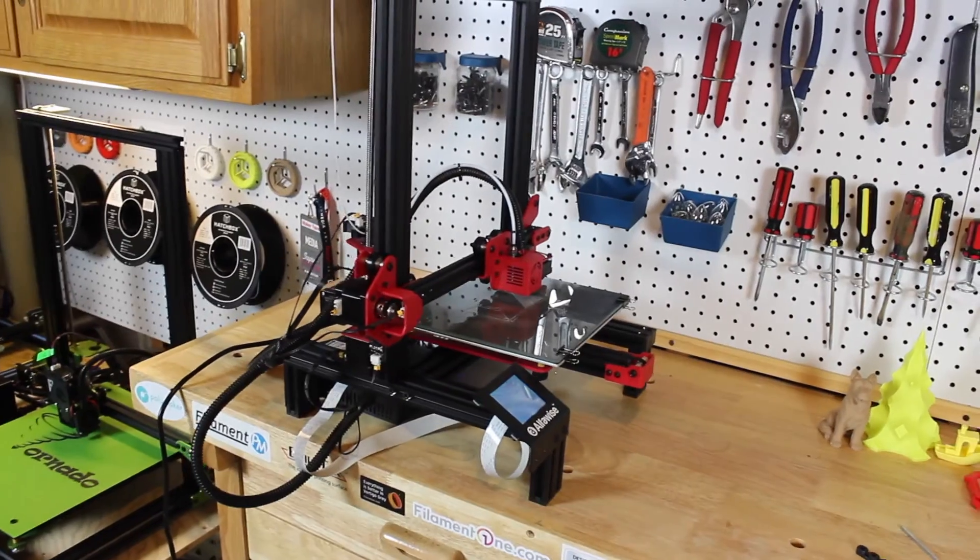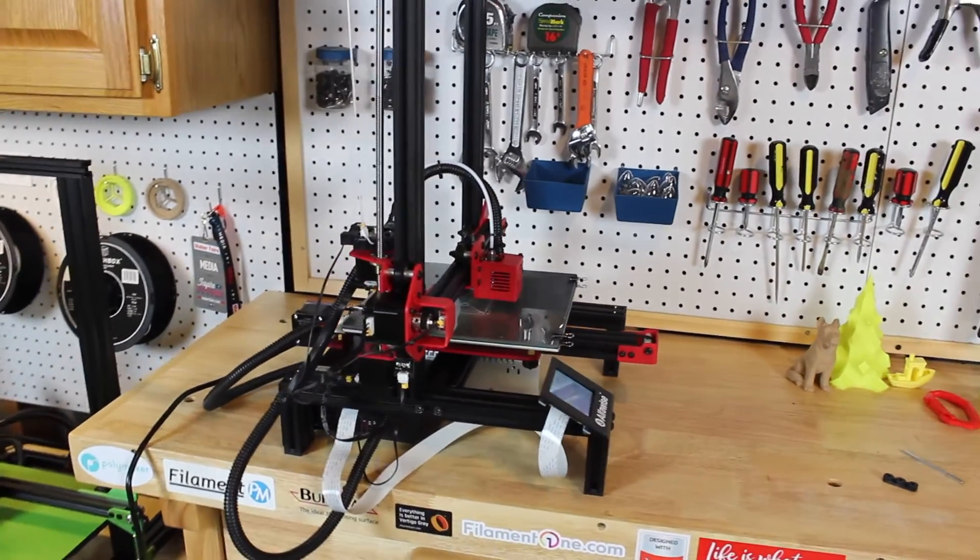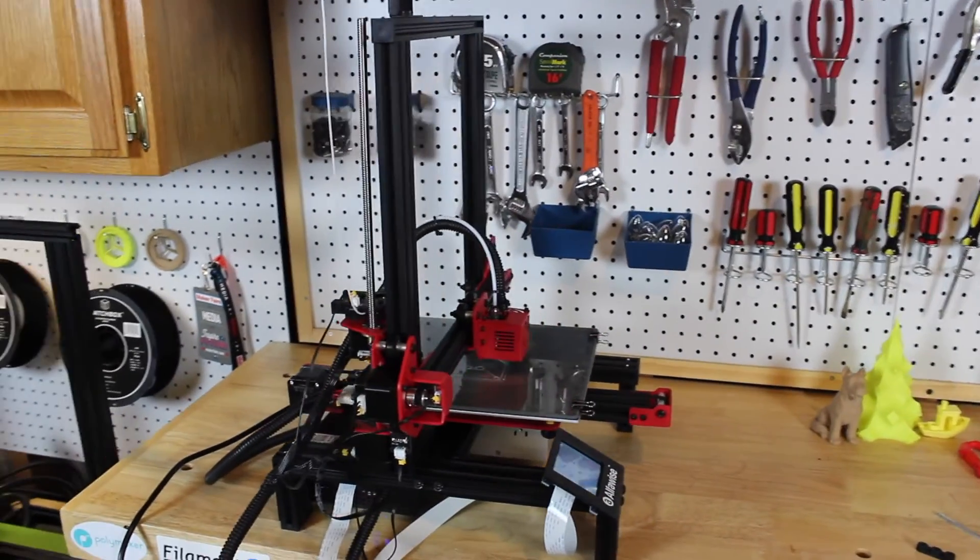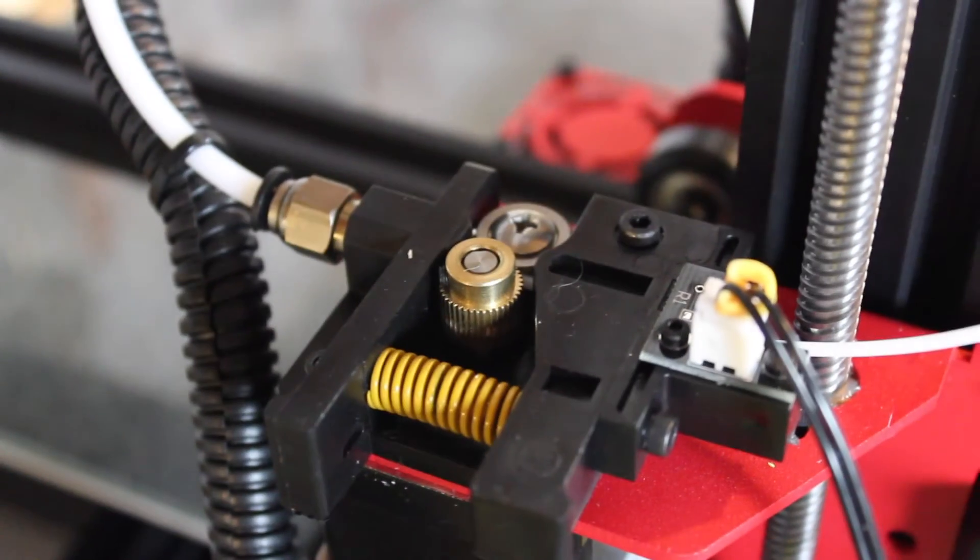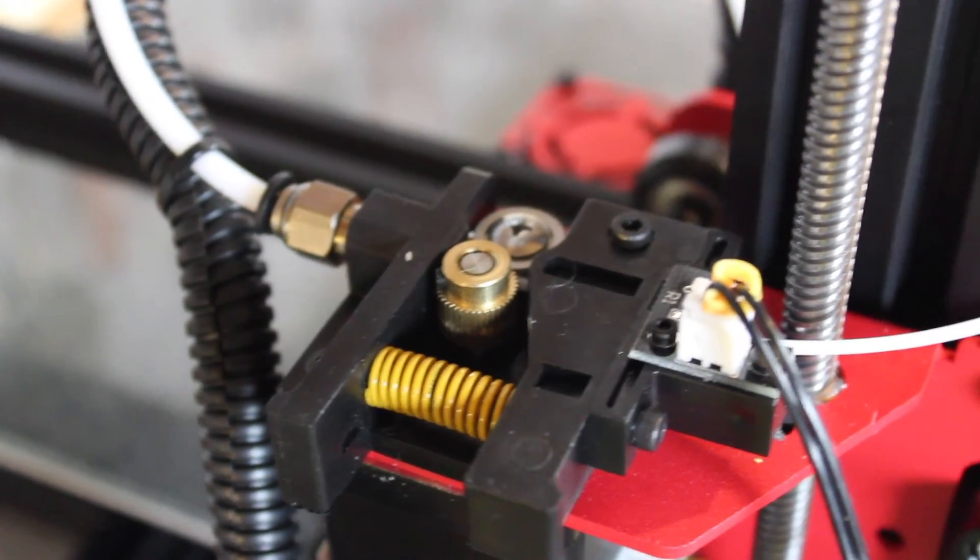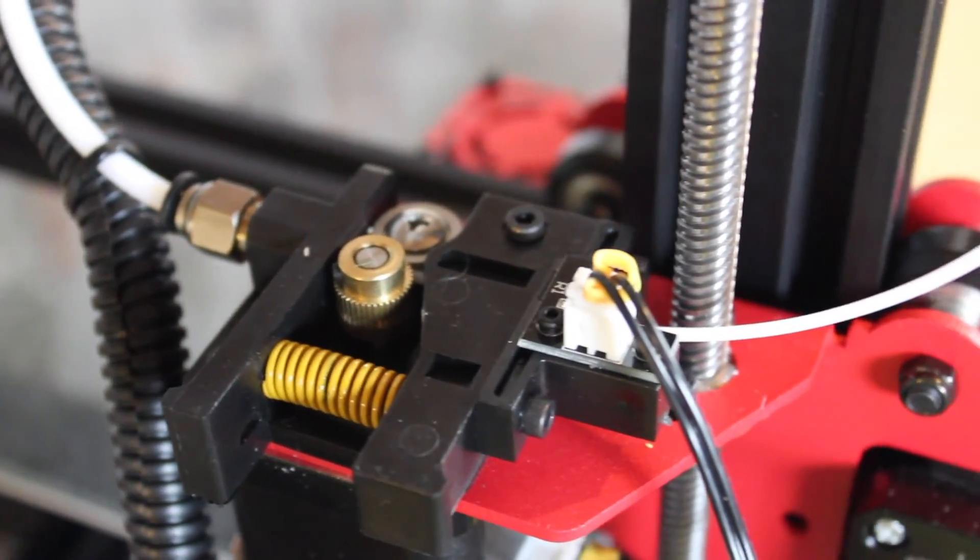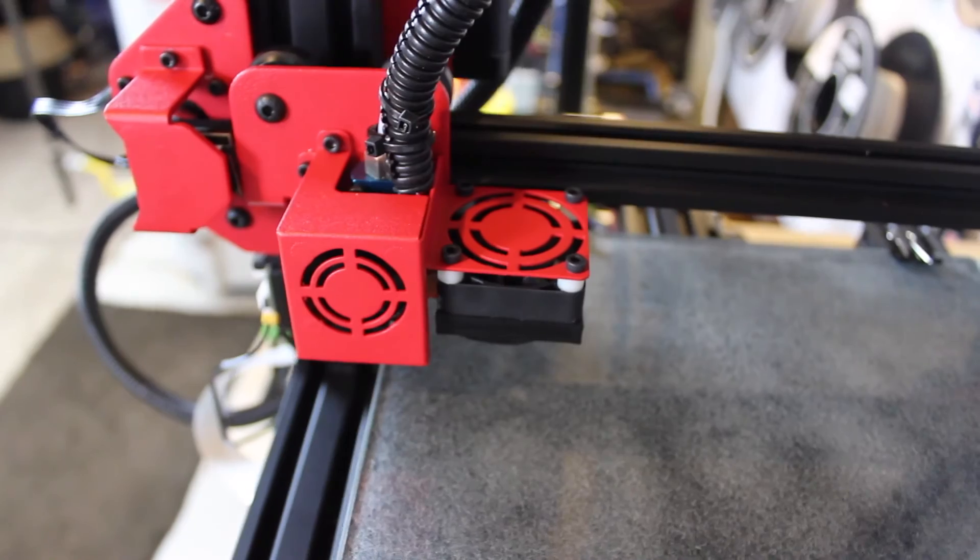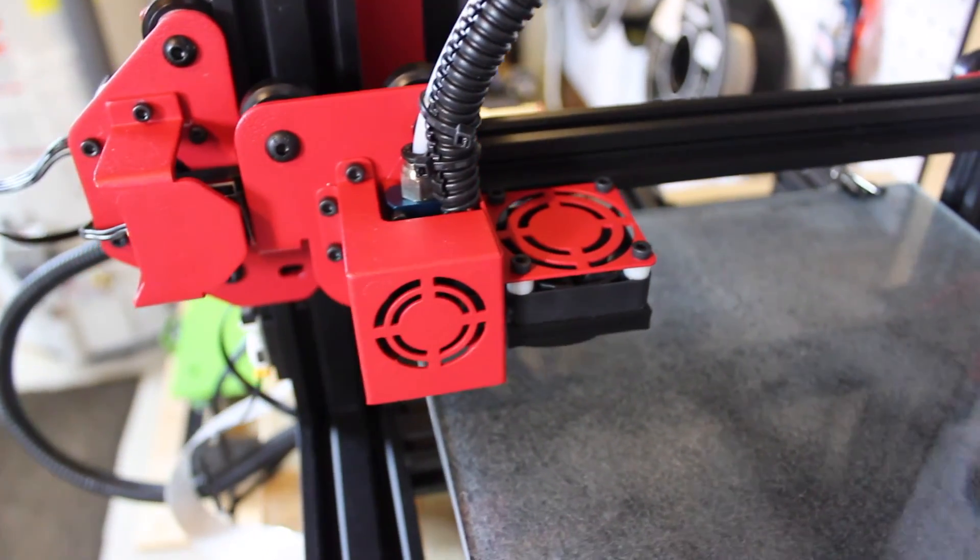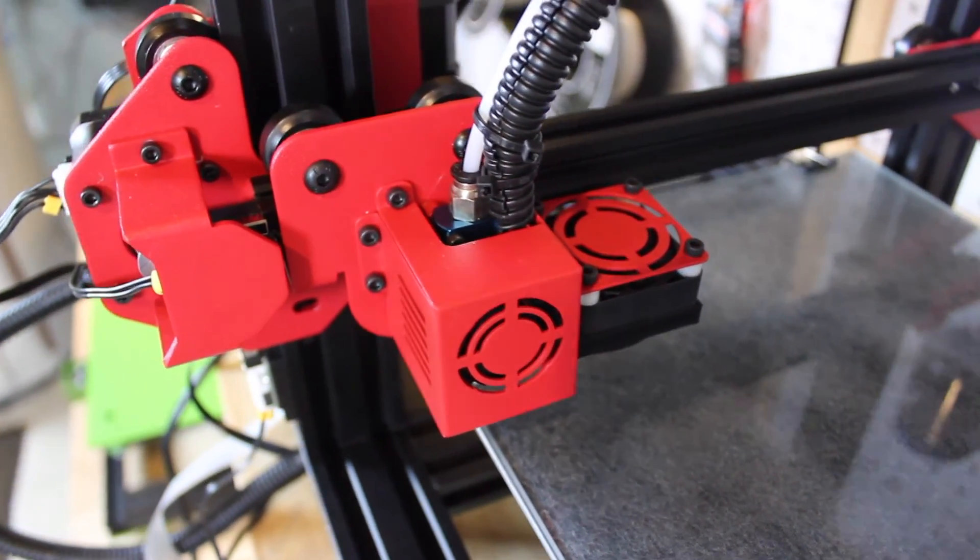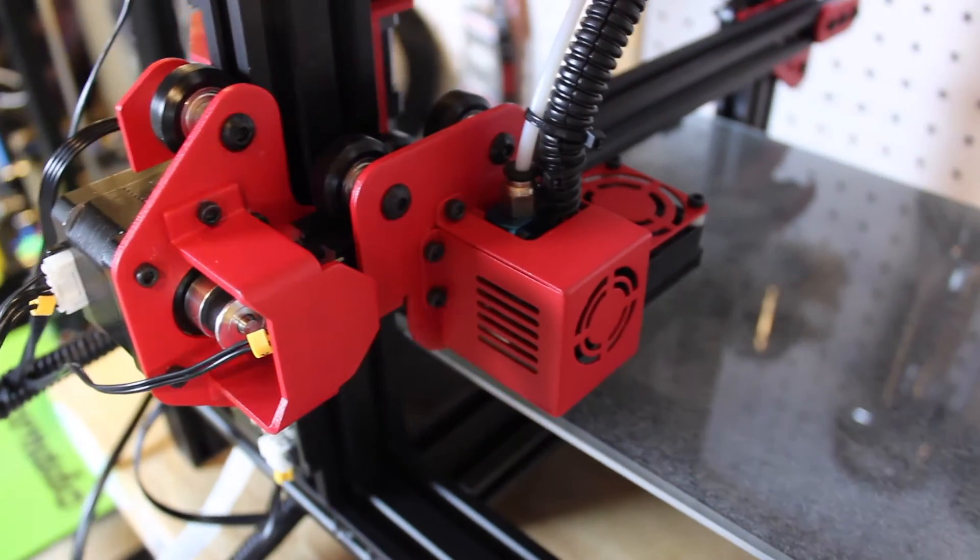There's only one 3D printed part on this printer, which is a fan duct, which makes everything super strong and sturdy. I like how everything is nice and compact with the power supply underneath the printer and looks super cool in that matte black and red finish.